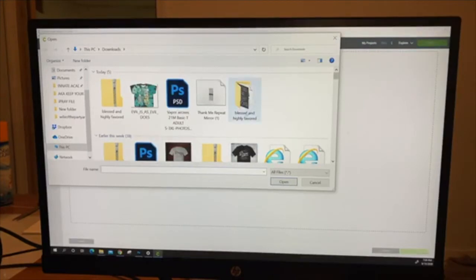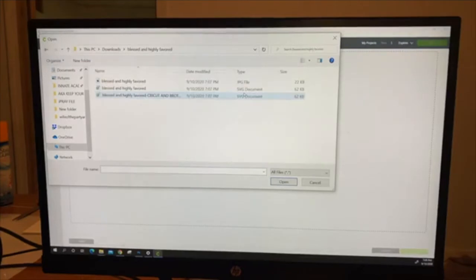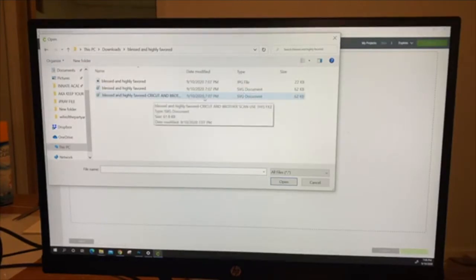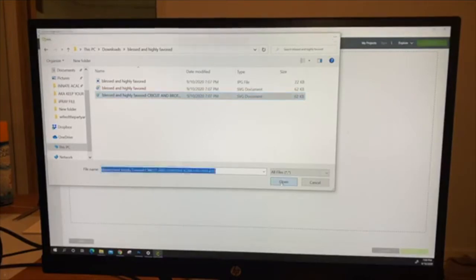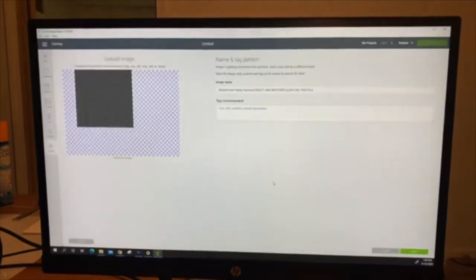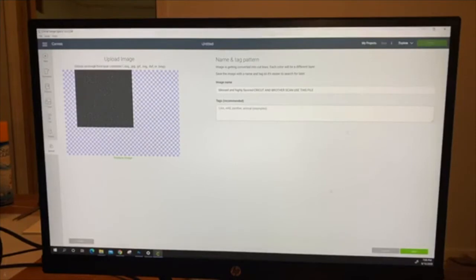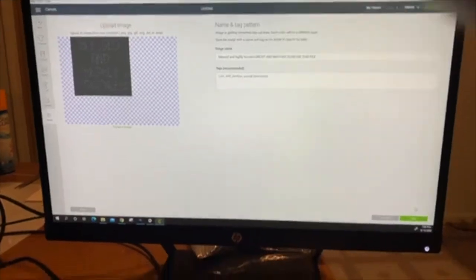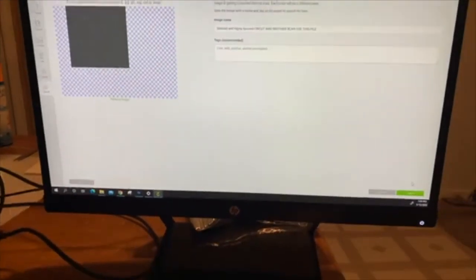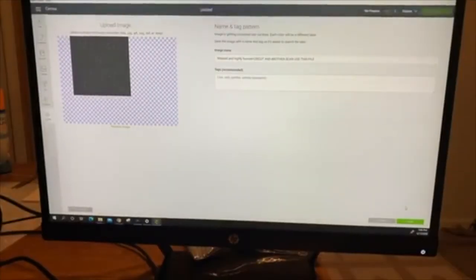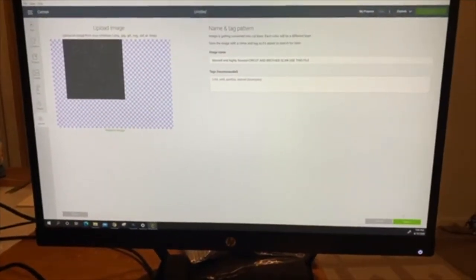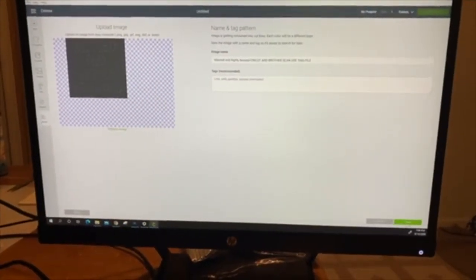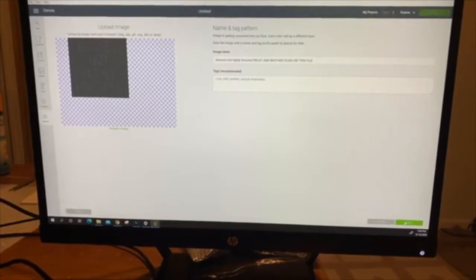Then you're going to click where it says blessed and highly favored. You're going to double click that. Make sure you open up the correct file for Cricut and Brother. Click open, and we're going to click save. I don't know if you can see that in the corner down there. You're going to click save.